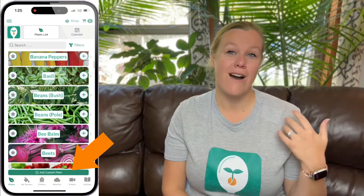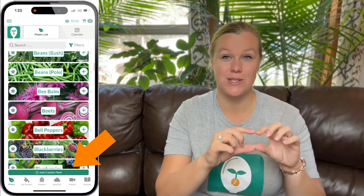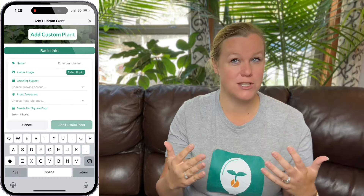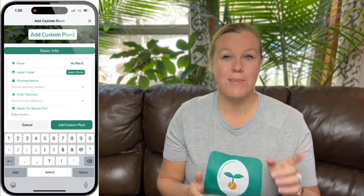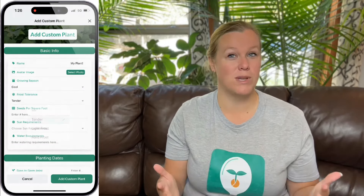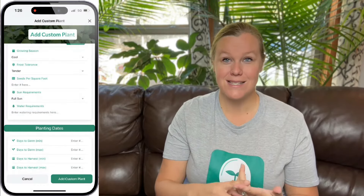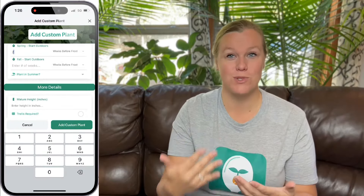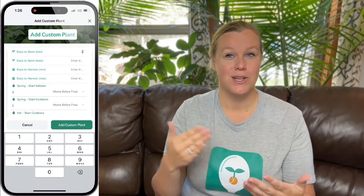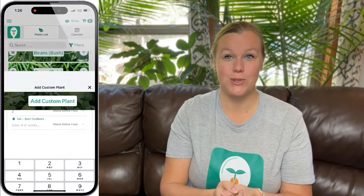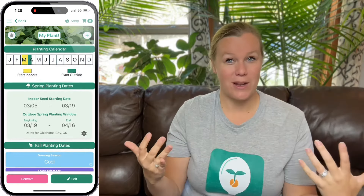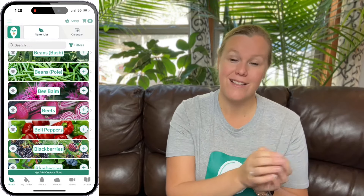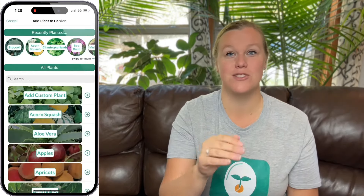You can access this in two different ways. On the main plant screen, you'll notice a little banner on the bottom that says 'add custom plant.' You can enter as much or as little information as you want, but the more information you put in — like dates relative to spring and fall frost, or how fast it takes to sprout — the more we can help you calculate those things whenever you say that you've planted it. It'll show the exact dates that you can plant it. And in the My Garden section, you can also add a custom plant straight from that screen.